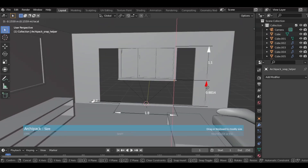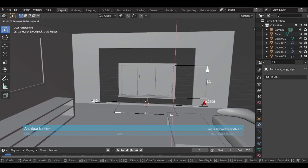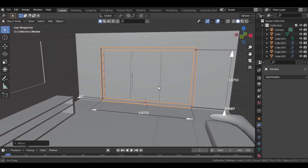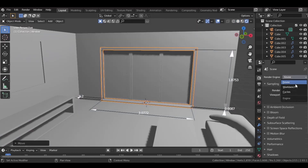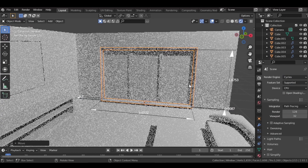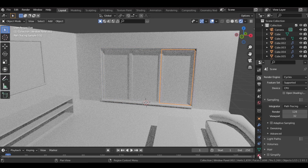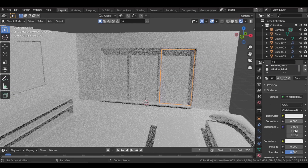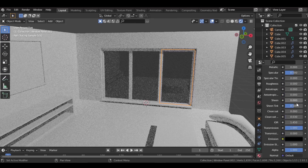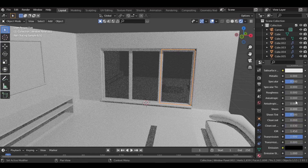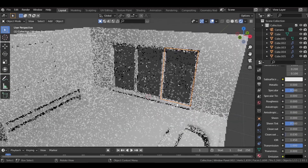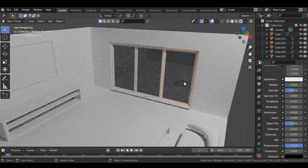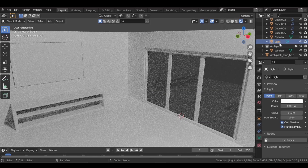Go to rendered view and set the renderer to Cycles. Select the window, and under the window glass material click Use Nodes, bump up the Transmission value and reduce the Roughness value — now you can see it's transparent. Delete the default light.